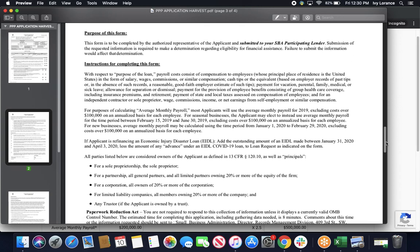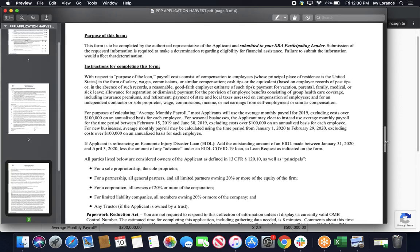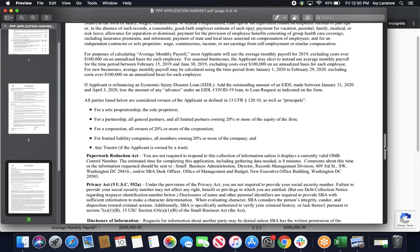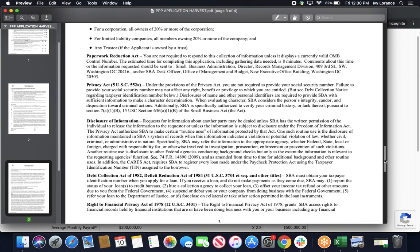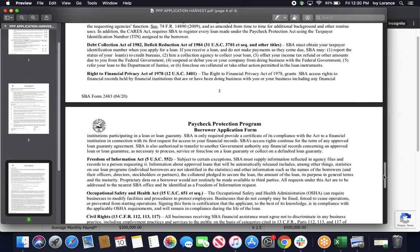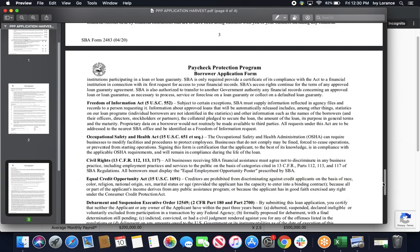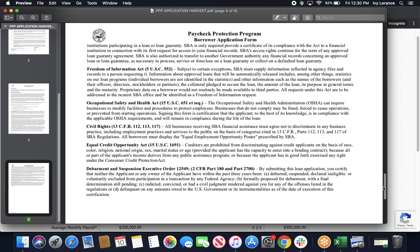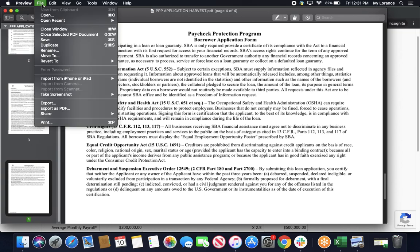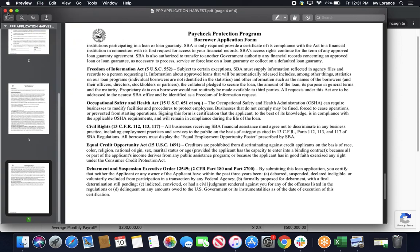Then it has two full pages where it's going to go through all of the extra details, necessary information, and all of the technical aspects of the loan itself, from the purpose of the loan, instructions for completing the form, paperwork reduction act, the privacy act, disclosure information, the freedom of information act, occupational safety, civil rights, and equal credit opportunity act. Once you've gone ahead and filled out this application to the best of your ability, please make sure that you click file and save to ensure that you are saving the finished document directly onto your computer.